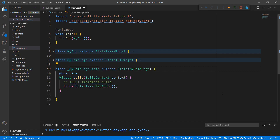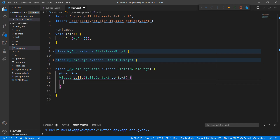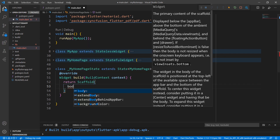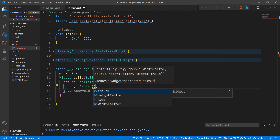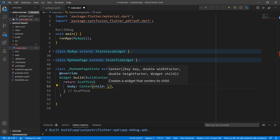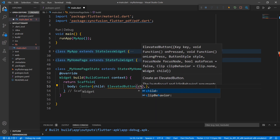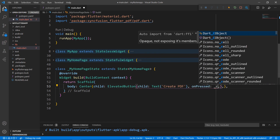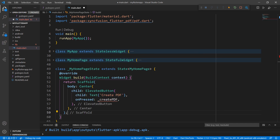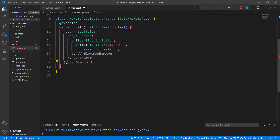Override the build method. Within the build method, return a scaffold widget so that you can set the button widget to its body. For alignment purposes, add the center widget. To the center widget's child, set the elevated button widget. Set a display text and set the onPressed property with a method name where the PDF creation code will be implemented. Now, we'll implement this createPDF method. Create a void method: createPDF.